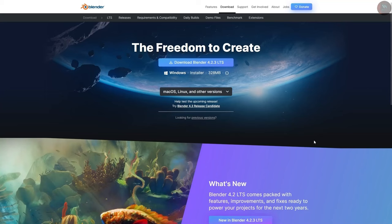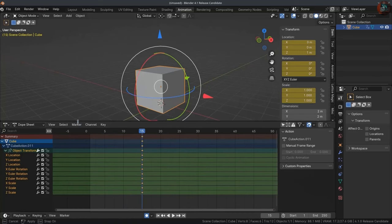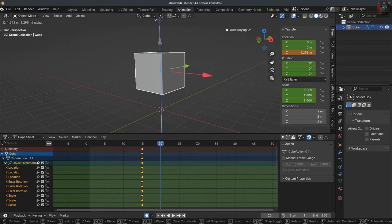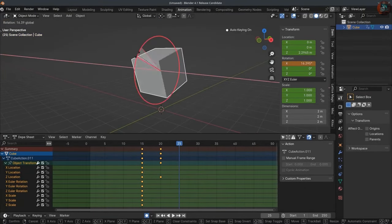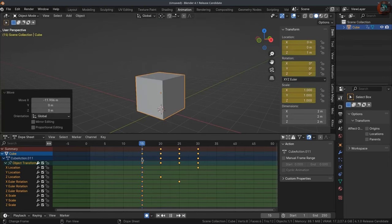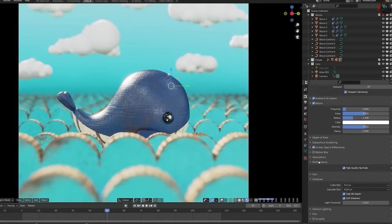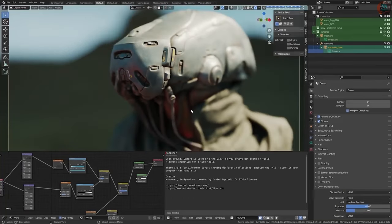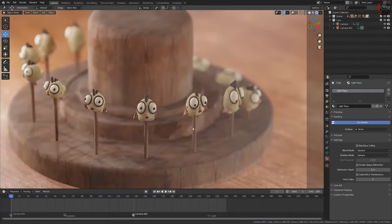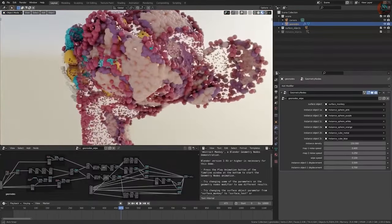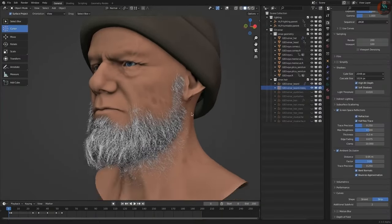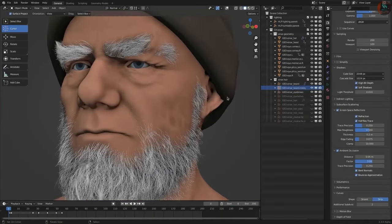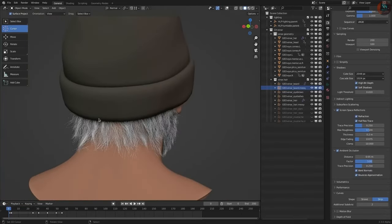Blender is another perfect example of how free and open source can sometimes surpass proprietary alternatives. If Blender was a commercial software, its creators would likely be millionaires by now. Blender is an all-in-one 3D creation suite used extensively in industries like game design and film production for tasks like 3D modeling, animation, sculpting, and even video editing. Its extensive toolset and professional quality output make it a favorite across creative fields.